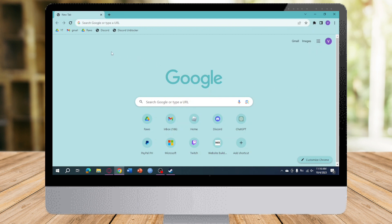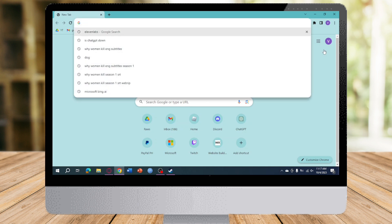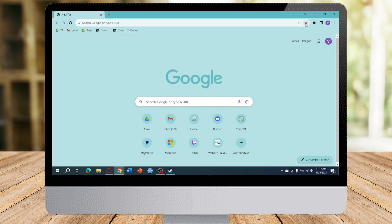And then from there, you can see this thing right here. Under or beside this search bar right here, you can see this star icon. This star icon allows you to bookmark a tab. Just click this star icon right here.